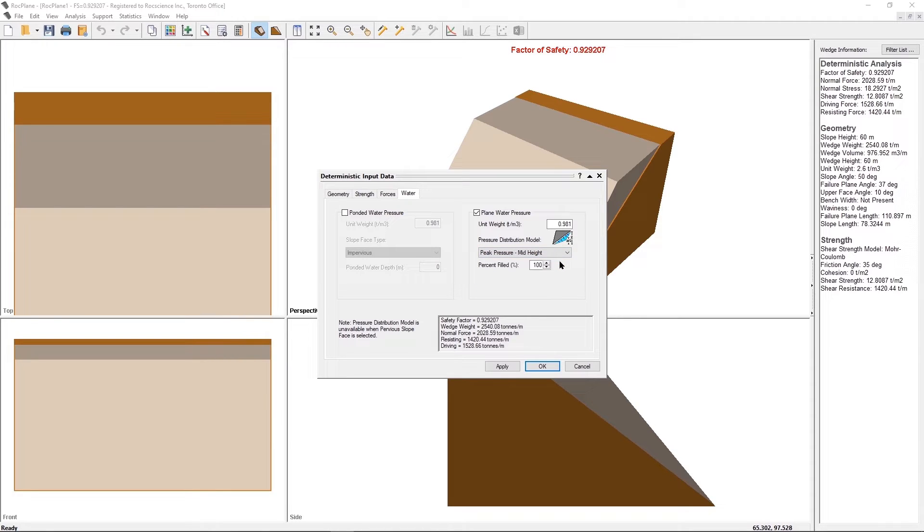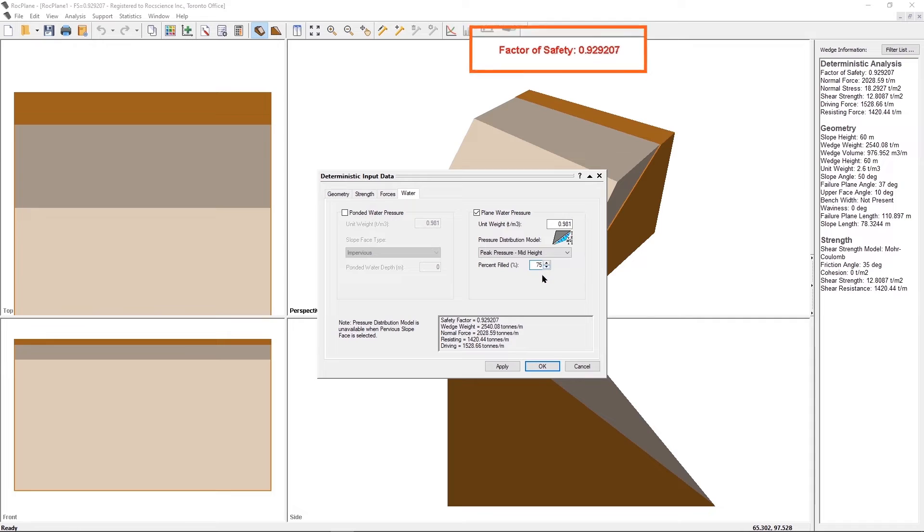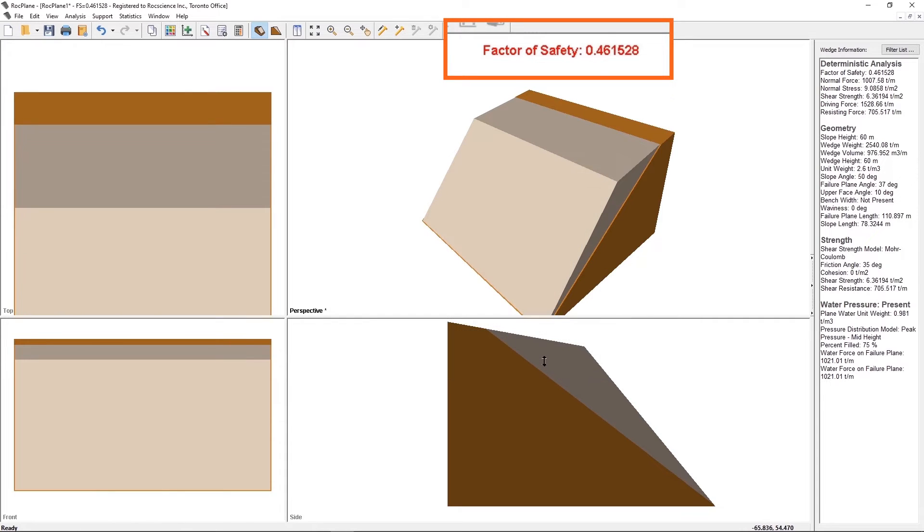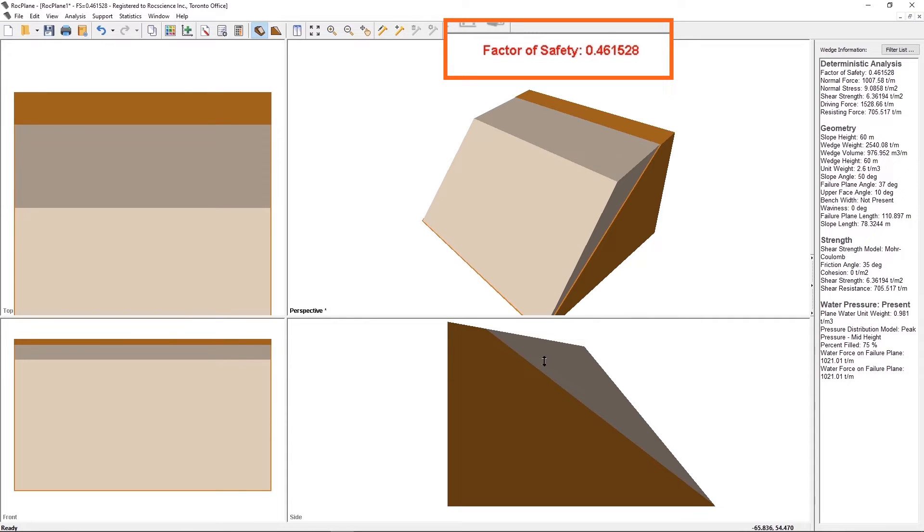Change the percent field to 75%. Select OK to close the dialog. Notice that the factor of safety decreases to 0.461528. Peak Pressure Mid-Height.